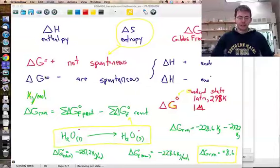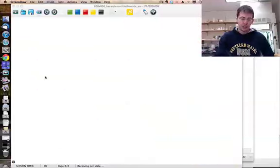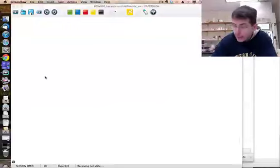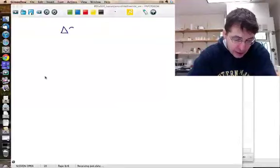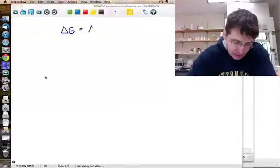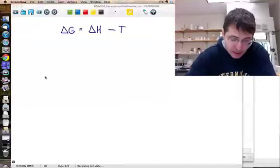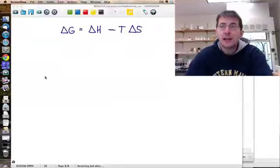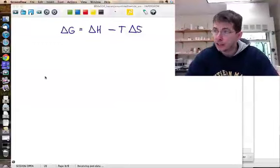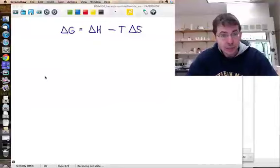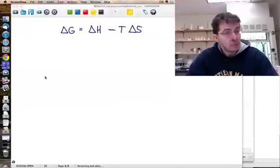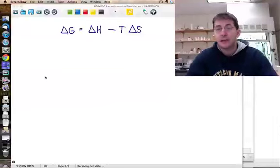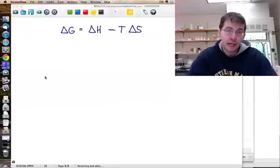So what does Delta G actually represent? It turns out the Gibbs free energy is given by: Delta G equals Delta H minus T times Delta S. Whether a reaction is spontaneous depends on the enthalpy — how much heat is released or absorbed — and the entropy, the disorder. The disorder scales with temperature: the higher the temperature, the more significant the entropy term. These two factors together allow us to calculate Delta G.